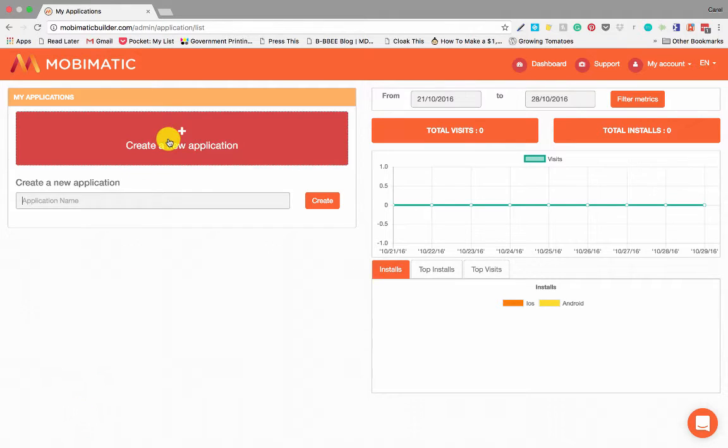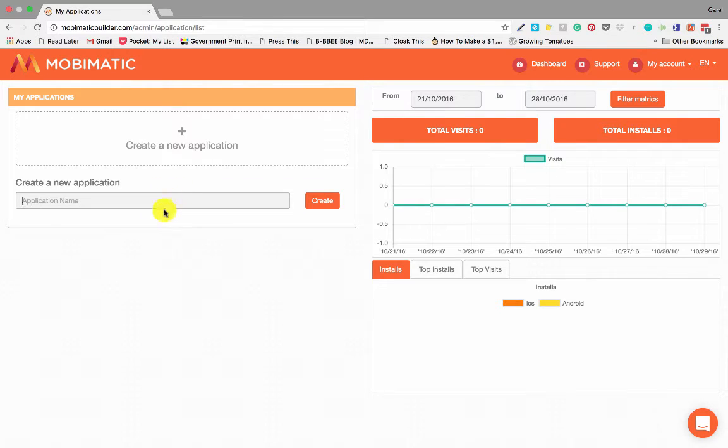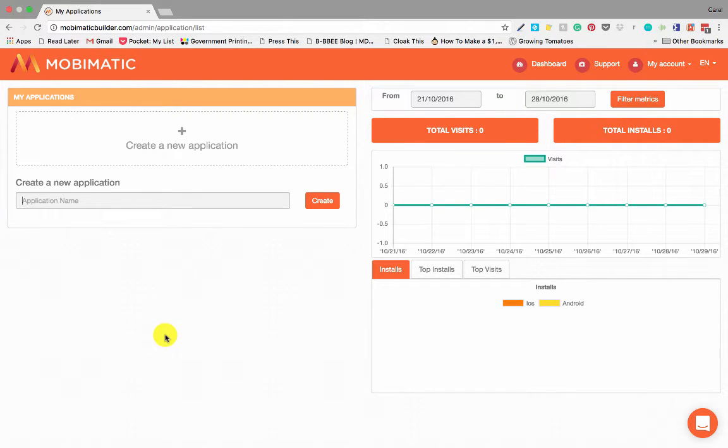On the left, there's create a new application. This is where you will create new applications. All your applications that you created will be listed down on the left-hand side here where you'll be able to edit them or add information to them.